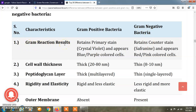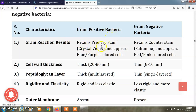When these bacteria are stained using the gram staining technique, gram positive bacteria retain the primary stain that is crystal violet and they appear blue or purple colored when observed under the microscope.